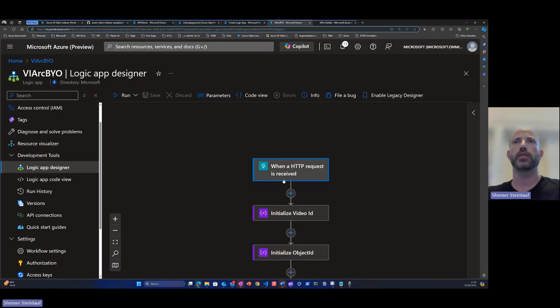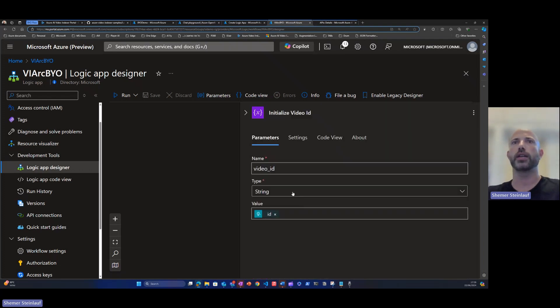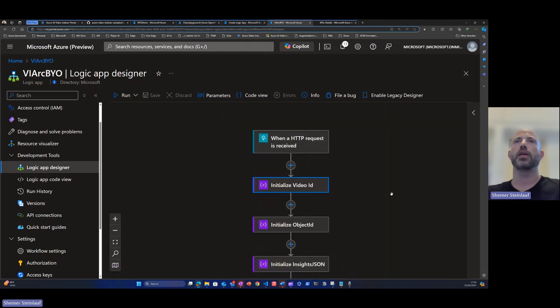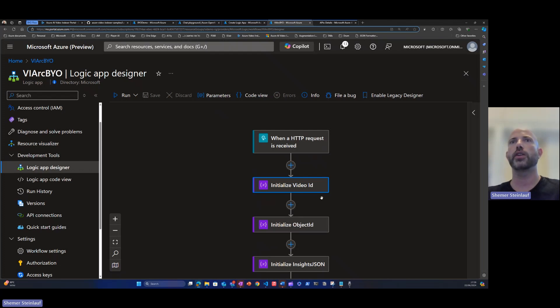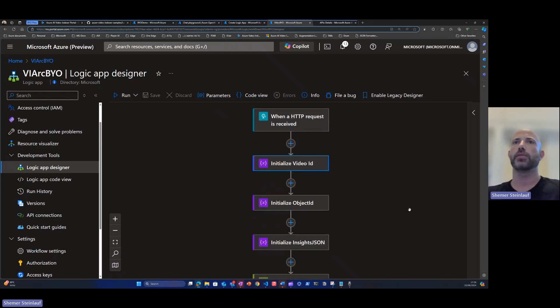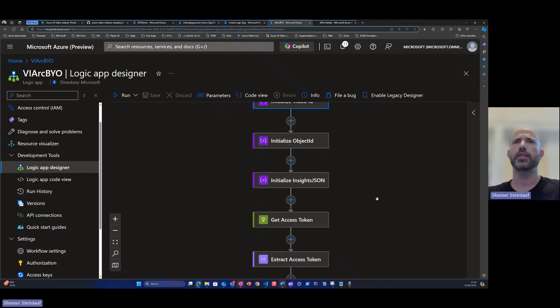Now let's get back to the flow. We'll see that when this HTTP trigger triggers, we are extracting the ID from the query of the URL. If you want to use any other type of triggers like a reoccurring trigger, you'll just need to set up yourself the video ID for this flow to work.